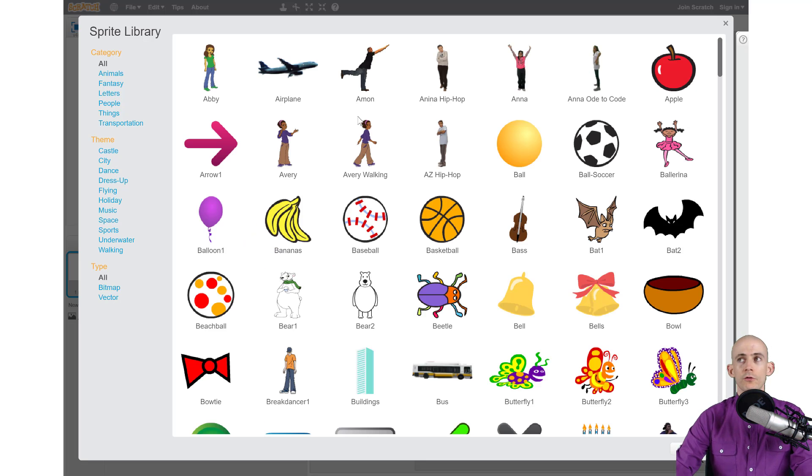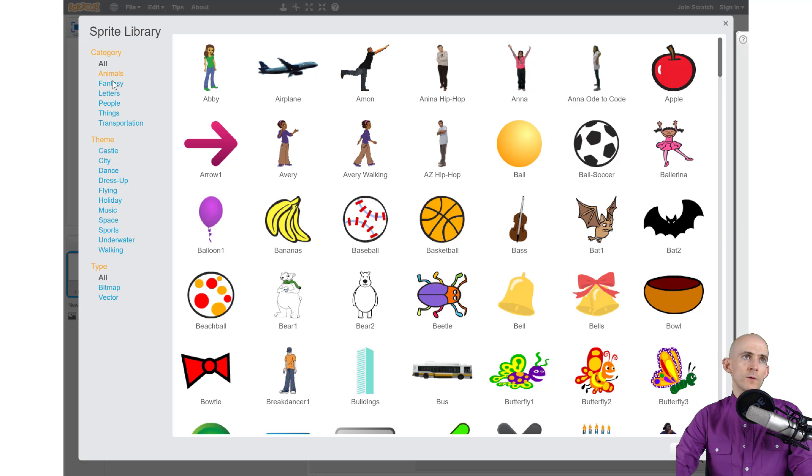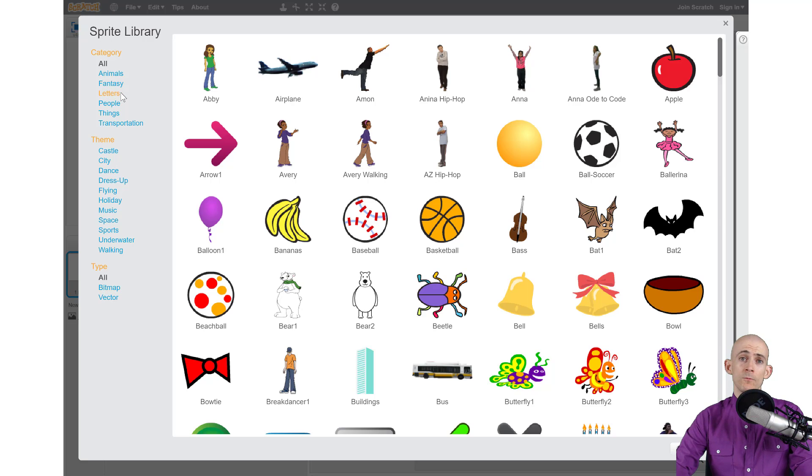We can scroll through sprites here, but what I want us to do is sort by categories. To do that, we go up here to the left. Since we're animating our name, we want to get some letters, so we're going to click where it says letters.